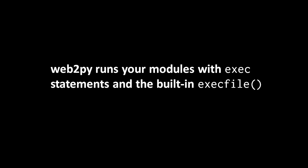Instead what Web2Py will do is it uses an exec statement, which is a kind of statement that existed in Python 2 but actually has been removed from Python 3, and also it uses a built-in function called execfile. Both exec statements and the execfile function take some Python code and execute it.